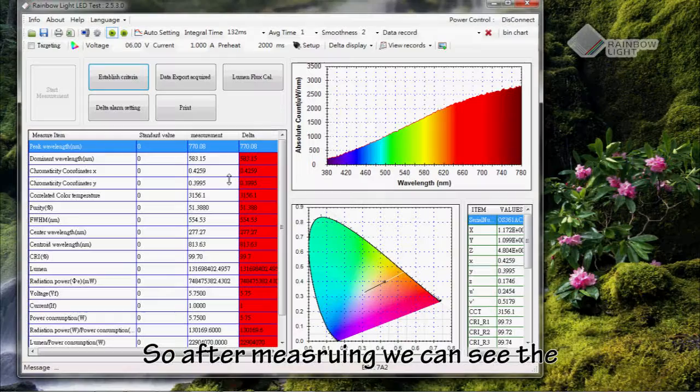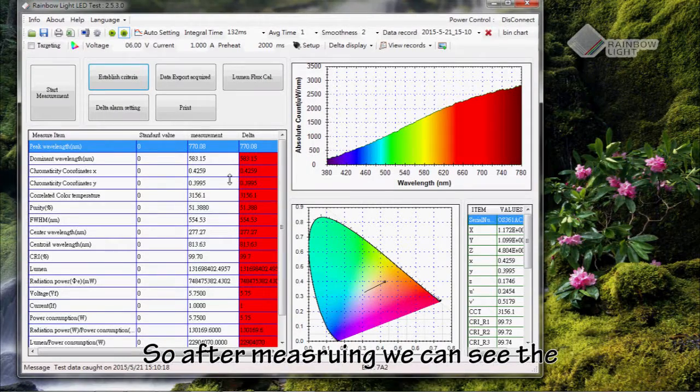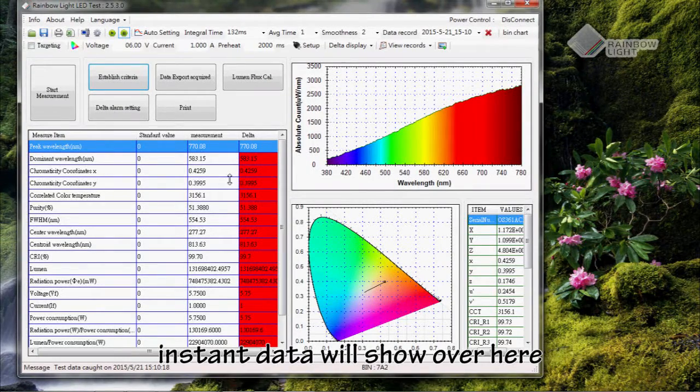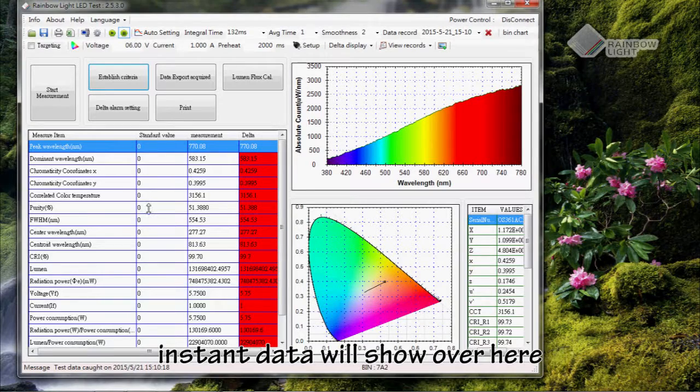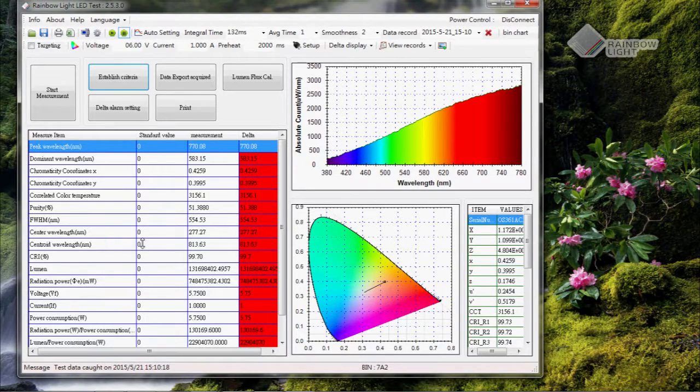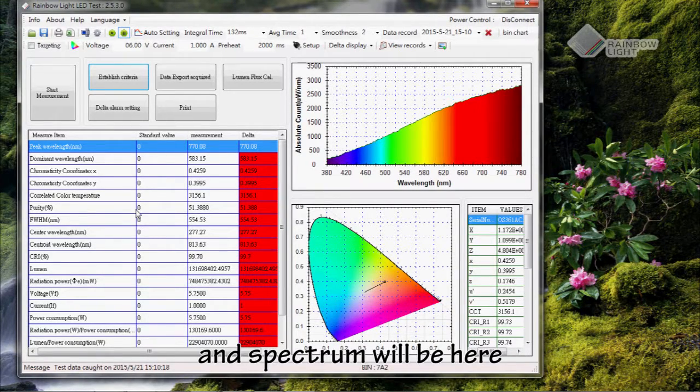After measuring, we can see the instant data will show over here, and the spectrum will be here.